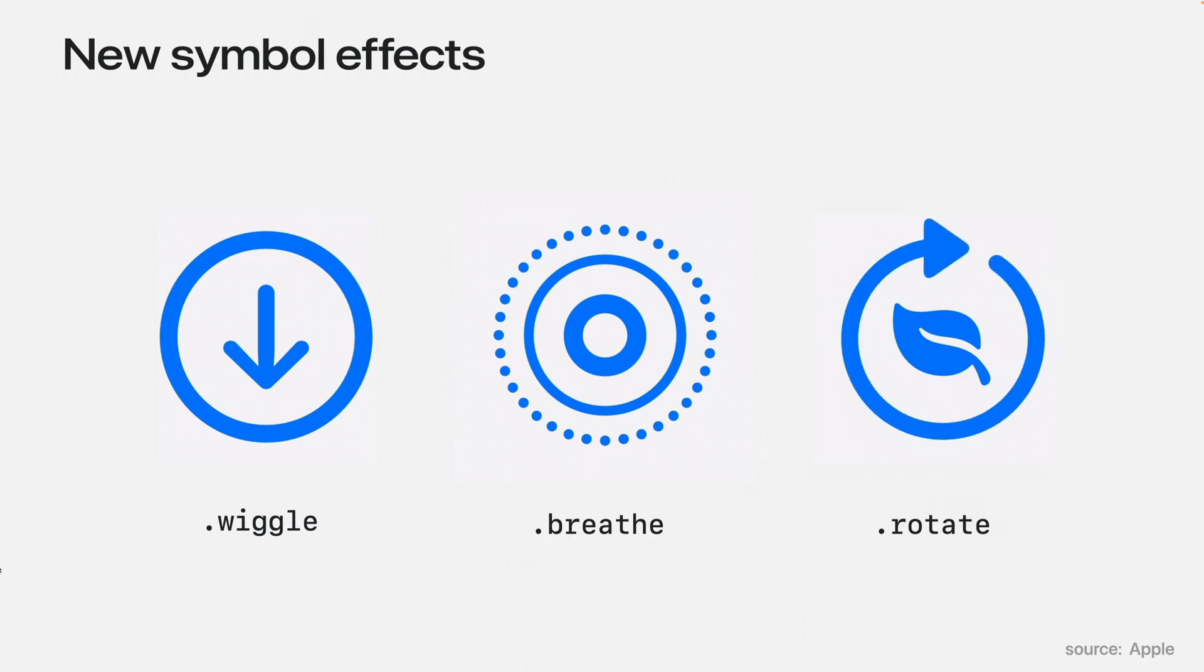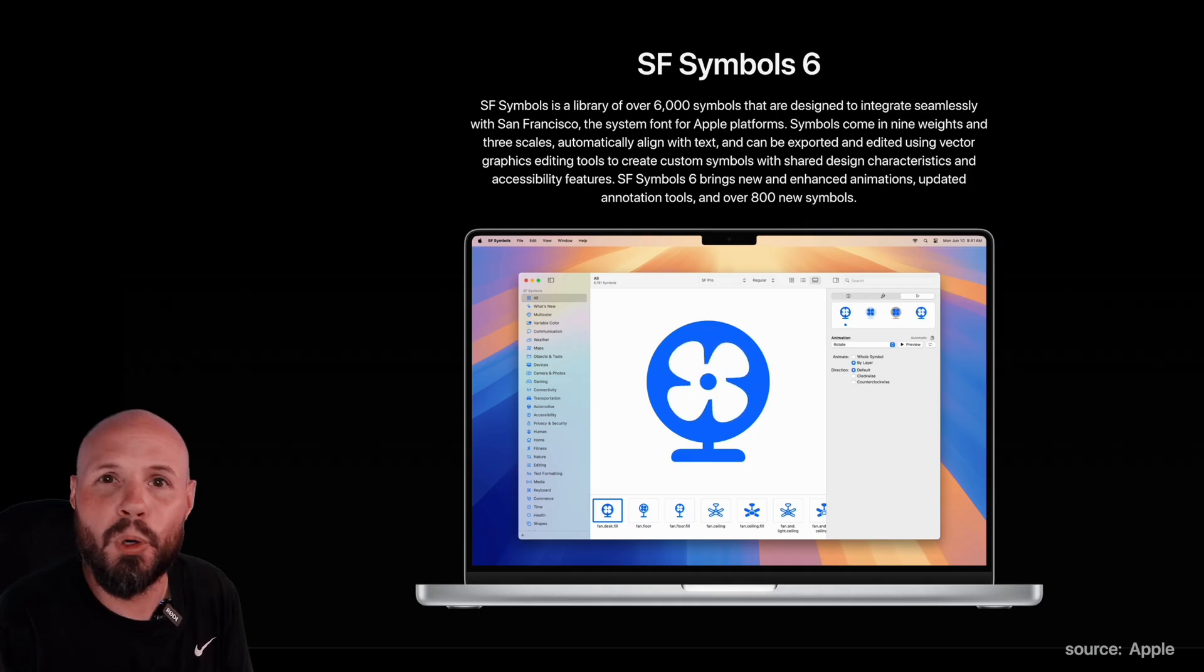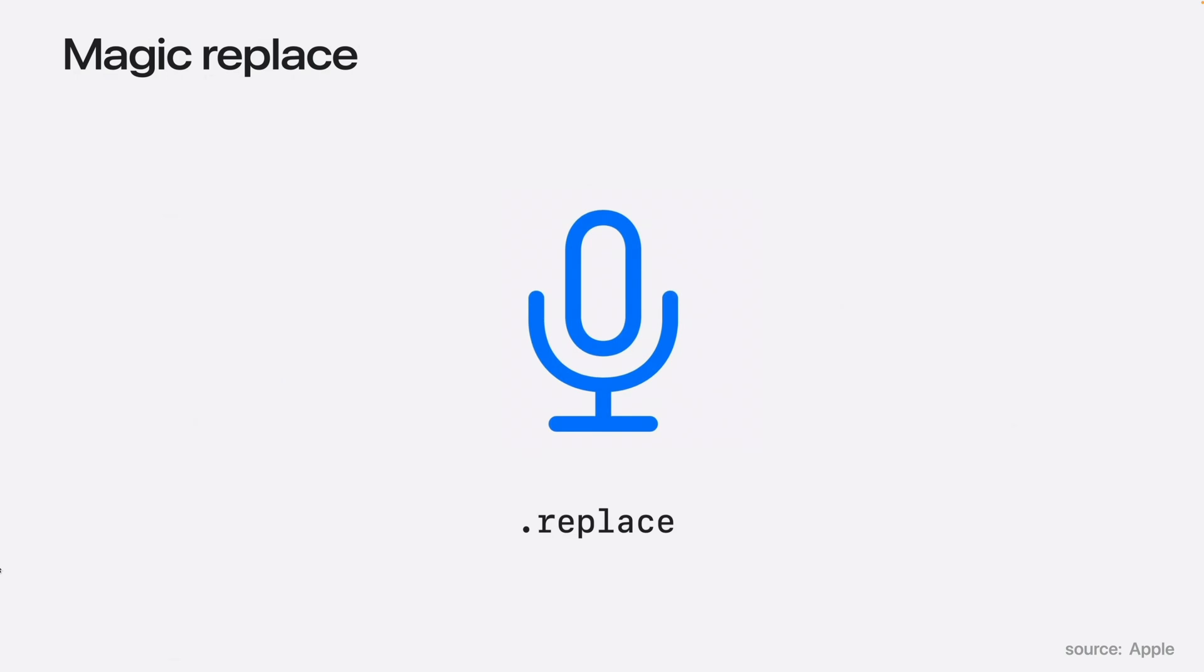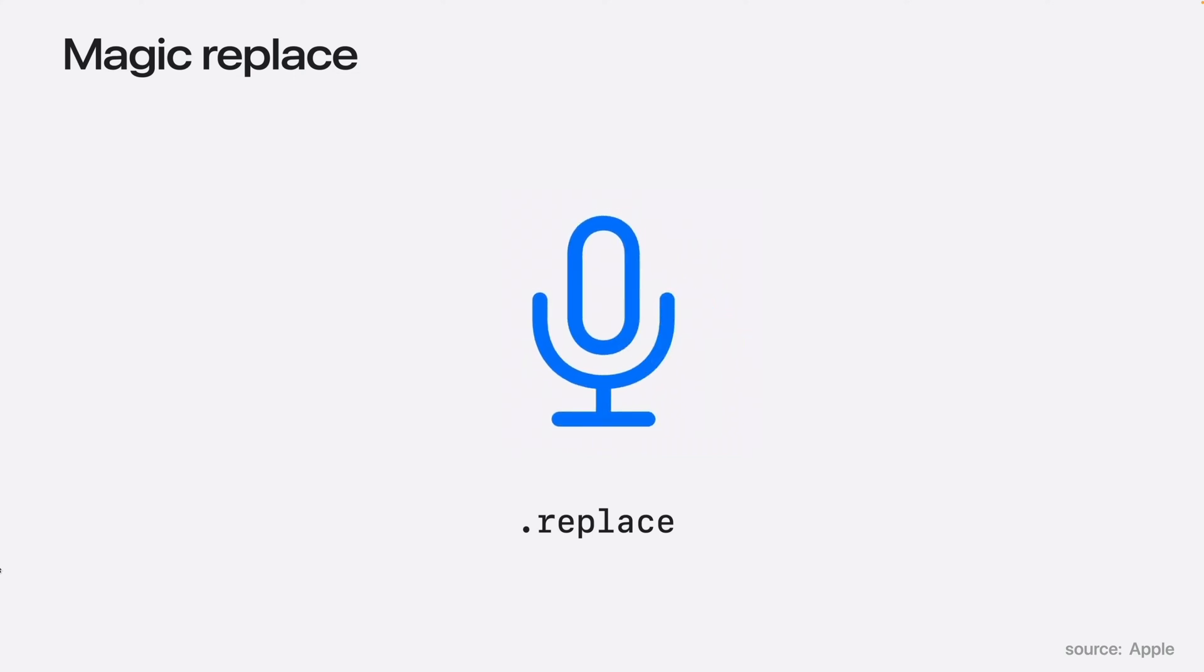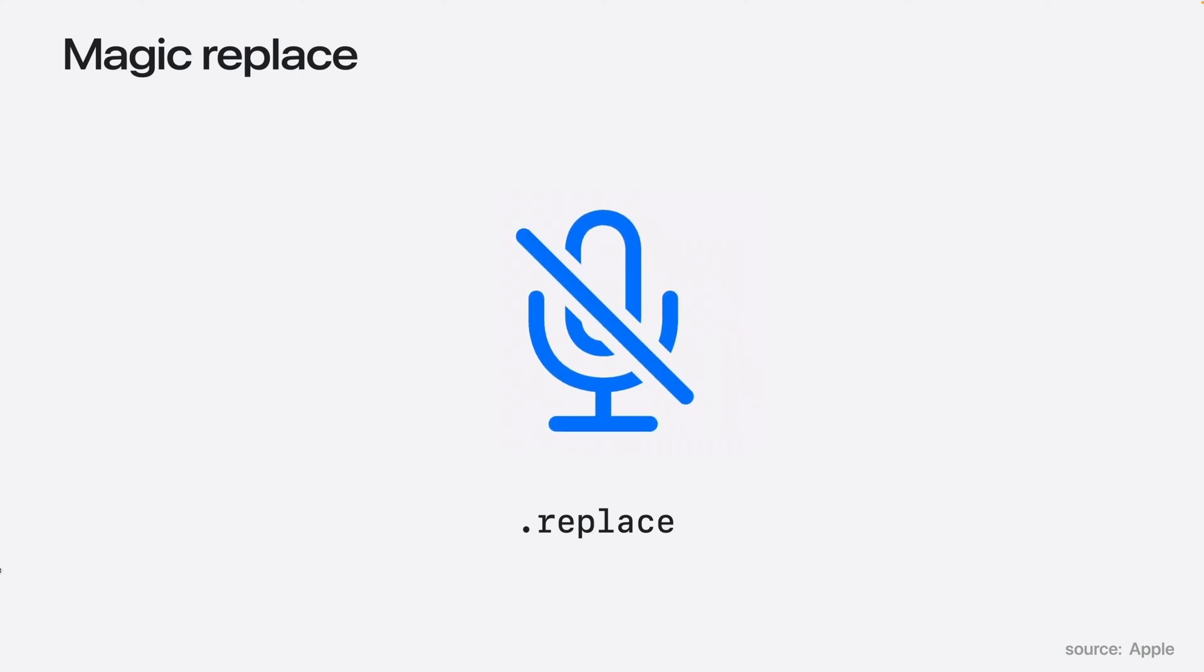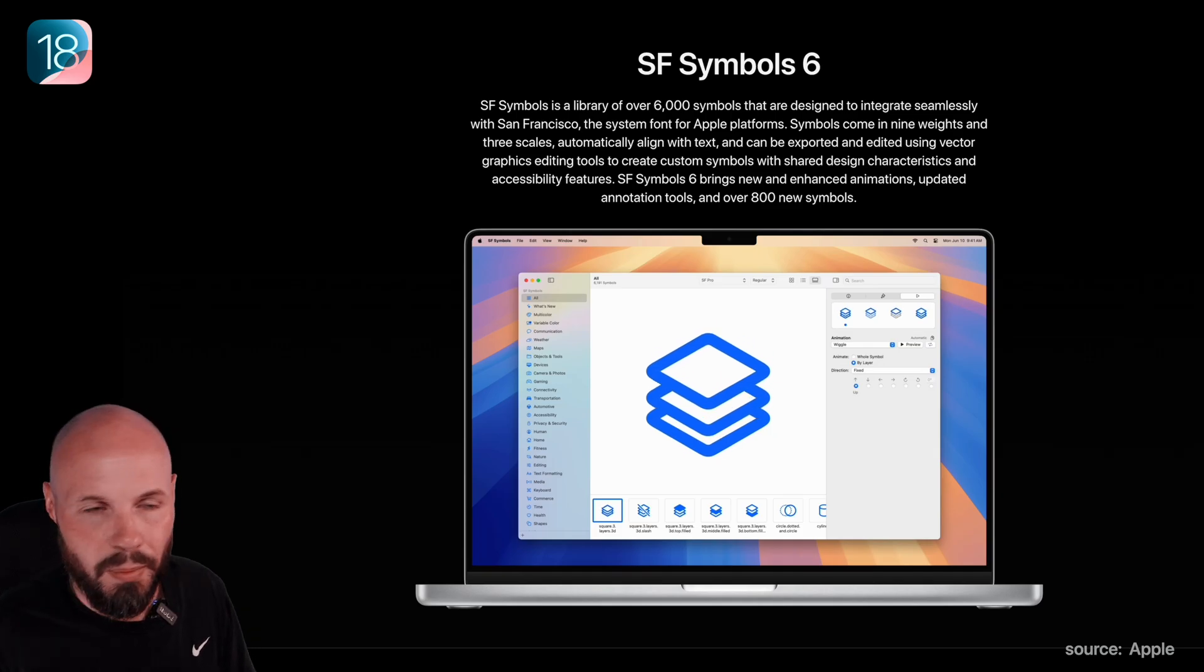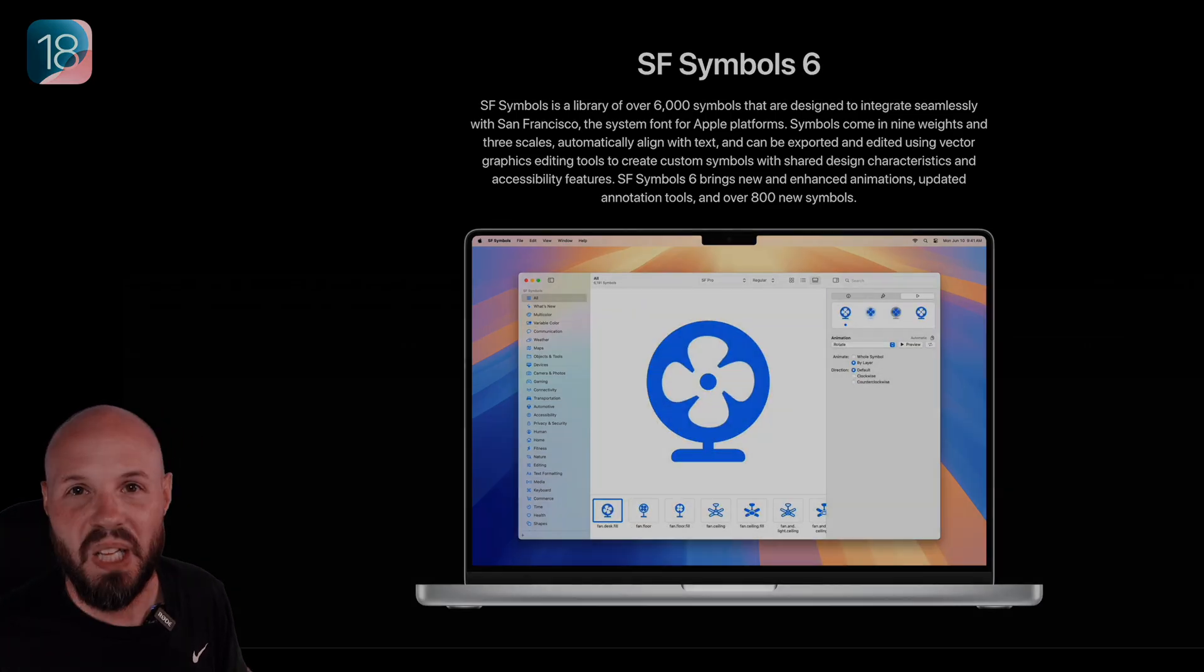It doesn't rotate the entire symbol, just rotates the appropriate element of the symbol. The .replace animation gets replaced with magic replace. As you see here, it just intelligently changes icons, like if a badge pops up on the same icon or a slash goes through it. Just a nice little touch. So more symbols, more animations. Love it.